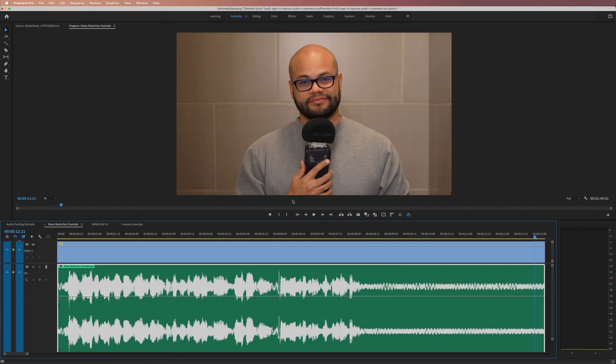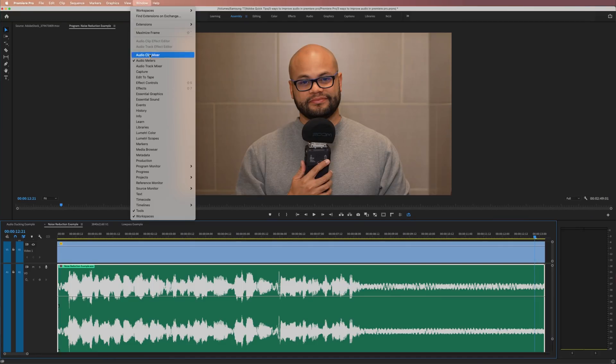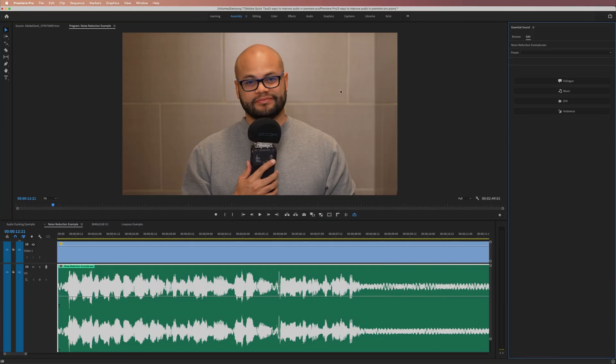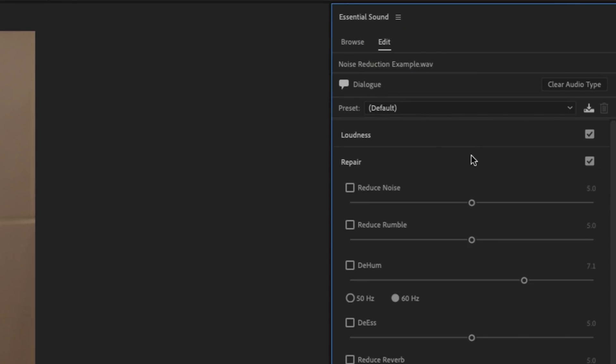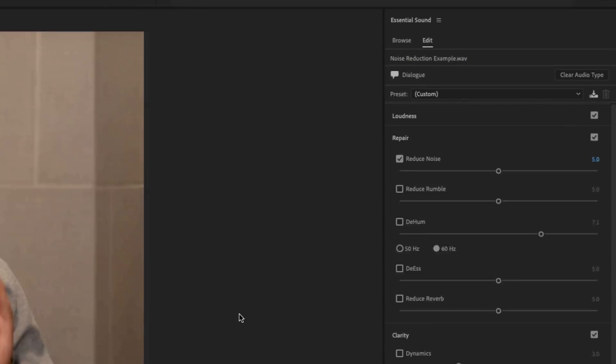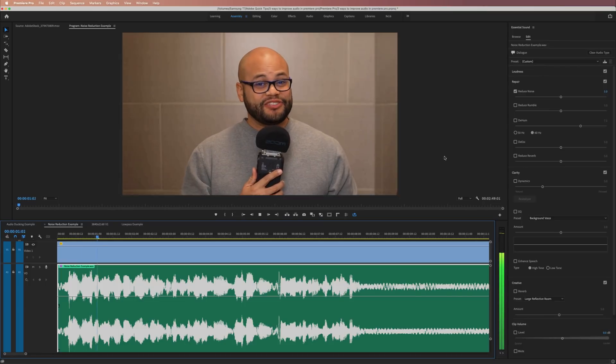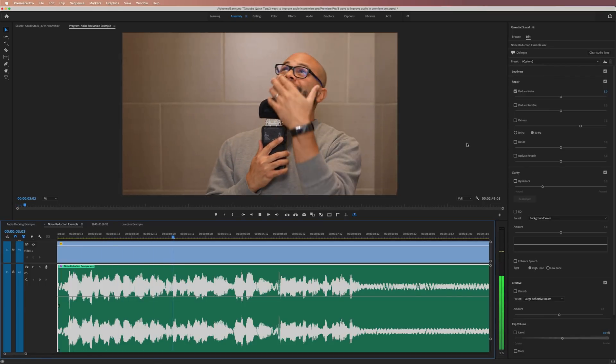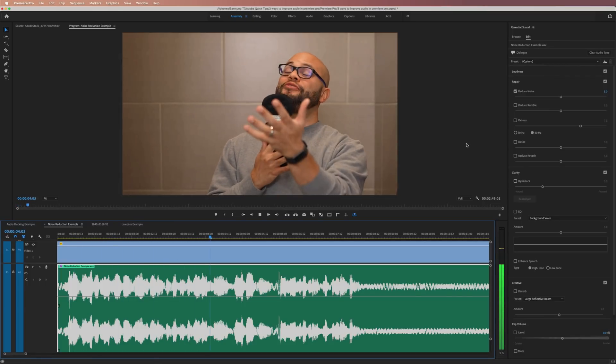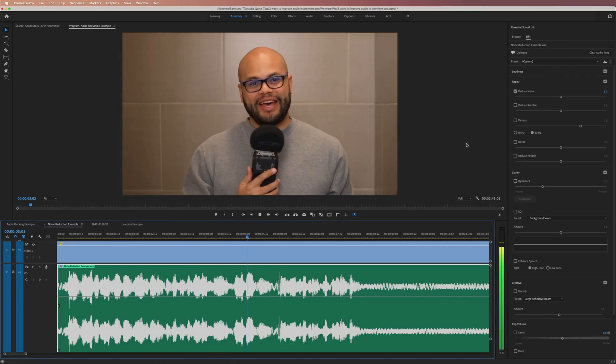Highlight the clip, and like before, go to the Essentials Sound window, under the Edit tab, and assign the Dialog tag. Under Repair, turn on Reduce Noise. This is an extreme example where I'm standing directly below my fan in the bathroom.